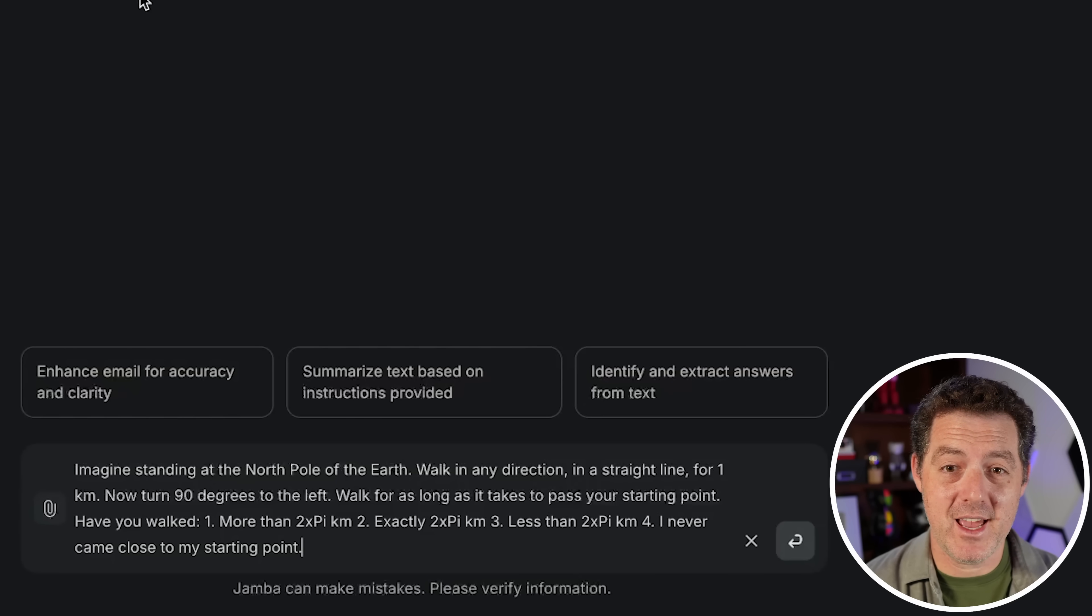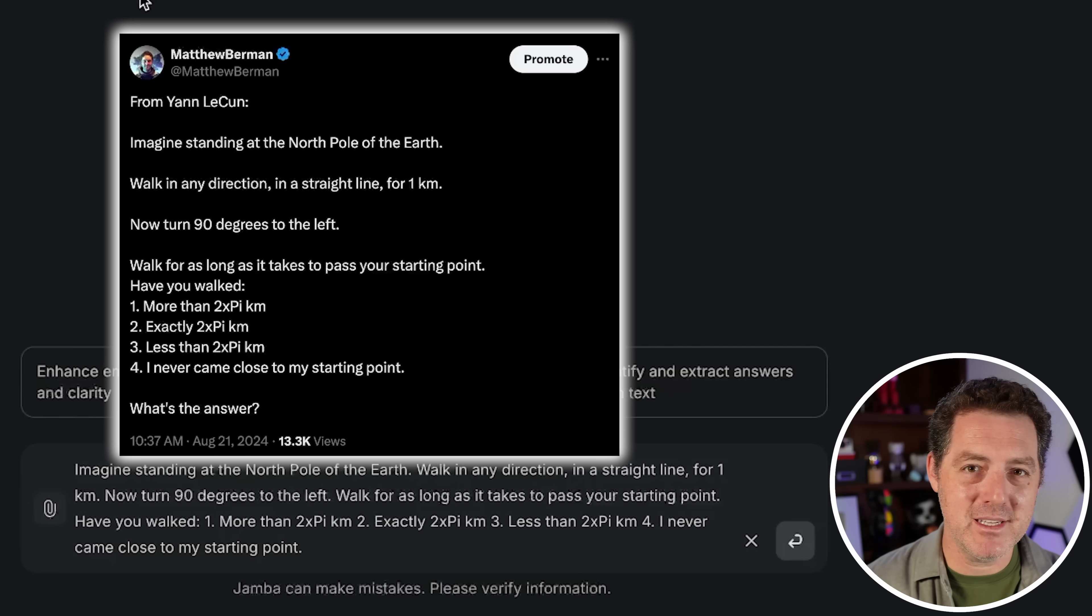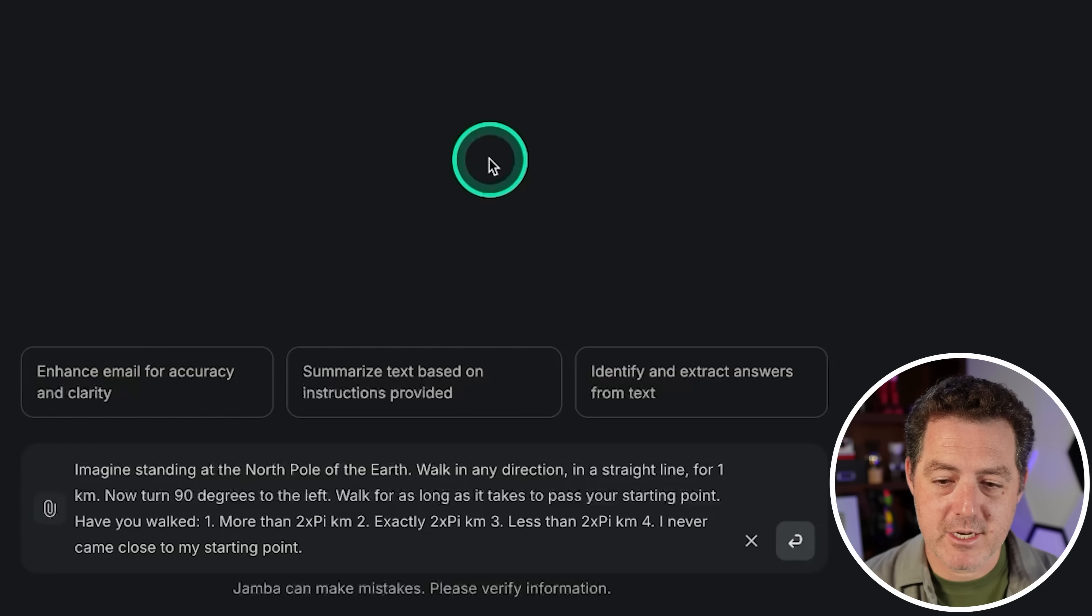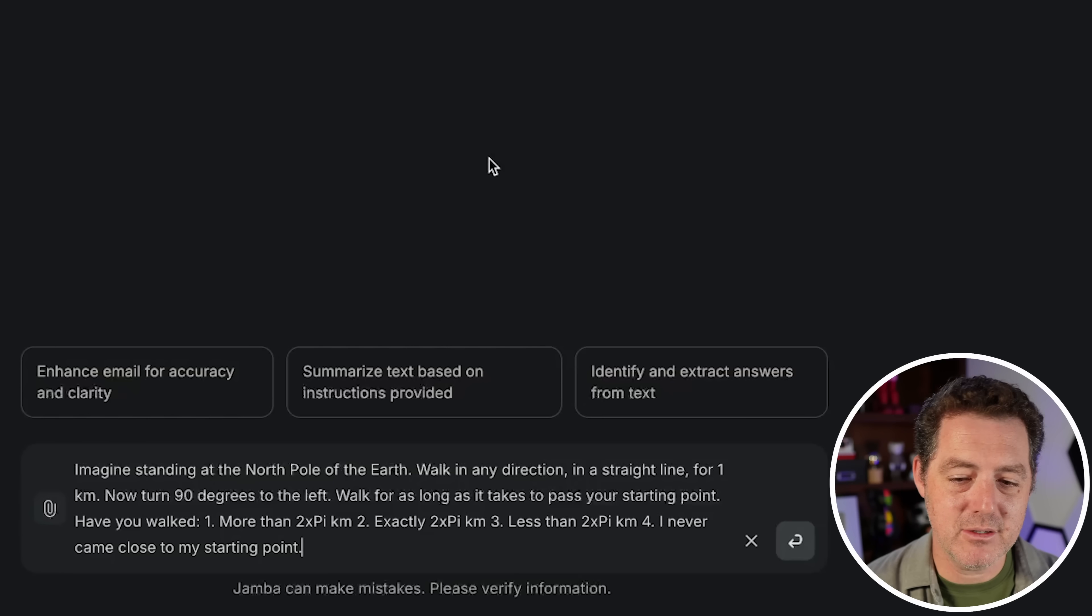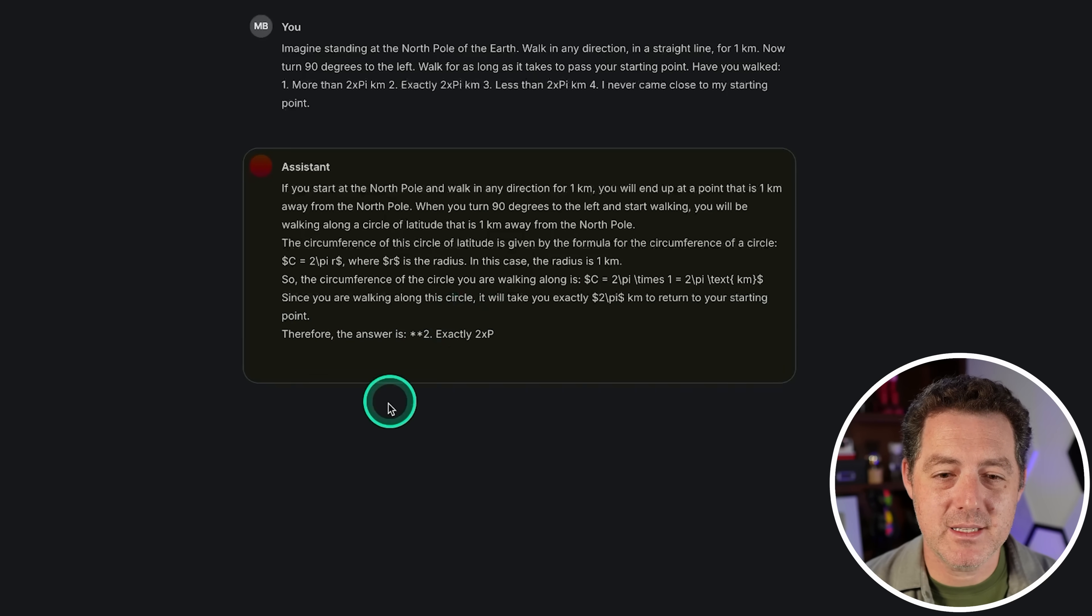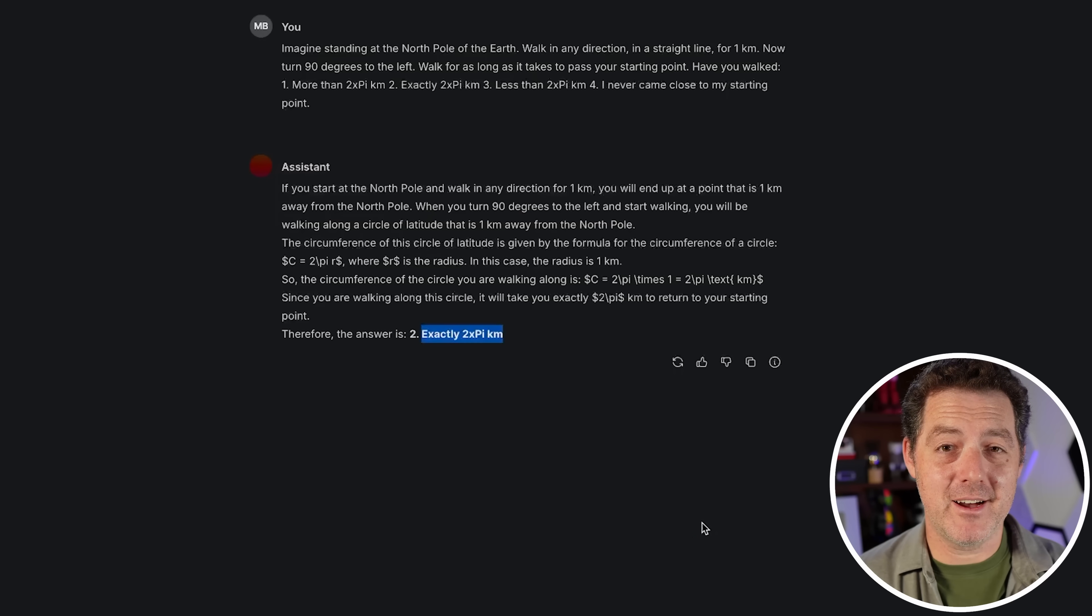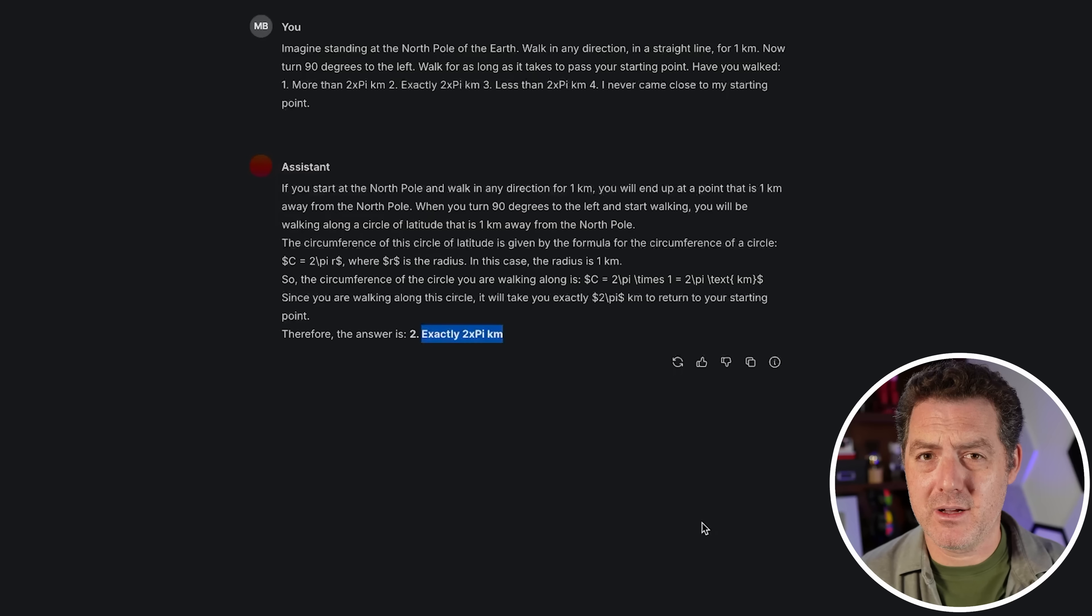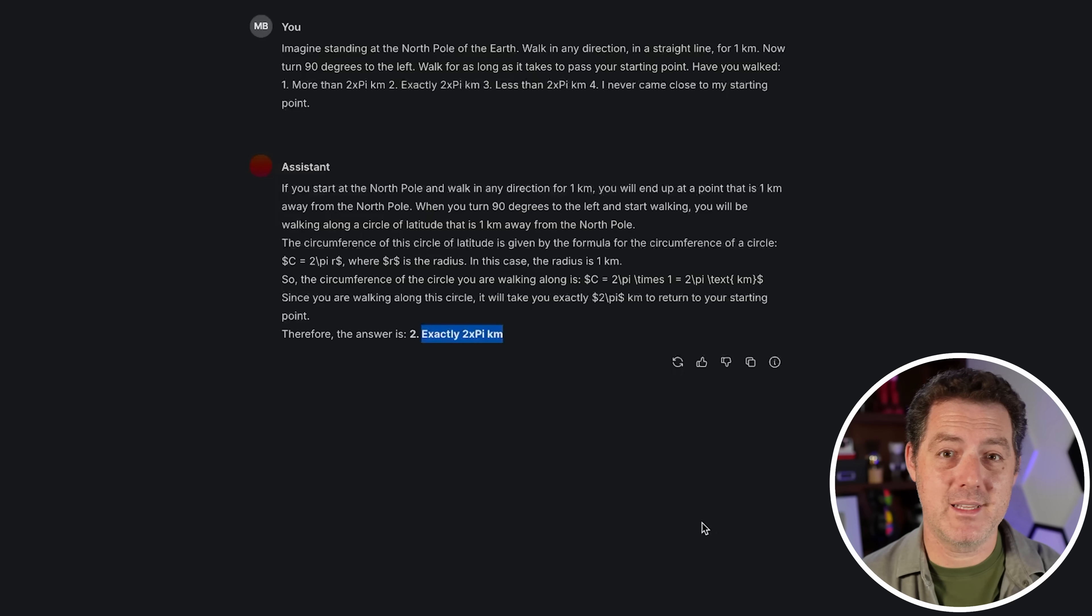Next, the North Pole question. I actually put out a tweet about it because I wasn't even sure if I was right. I have the idea of what I think is right, and then every single model I've tested it against had the same wrong answer. A lot of people who commented on my post had different answers. So imagine standing at the North Pole of the Earth, walk in any direction in a straight line for one kilometer. Now turn 90 degrees to the left, walk for as long as it takes to pass your starting point. Have you walked more than 2π kilometers, exactly 2π kilometers, less than 2π kilometers, or I never came close to my starting point? I believe it is I never came close. Let's see what this model says. Exactly 2π kilometers. Interestingly enough, that is actually a different wrong answer than every other model I've tested - ChatGPT, Claude, Grok. They all gave me that you walked less than 2π kilometers. But I actually think you will never cross over that original point. Again, this is going to be a fail.